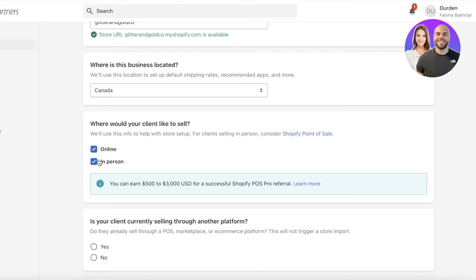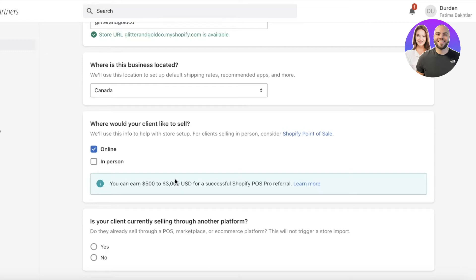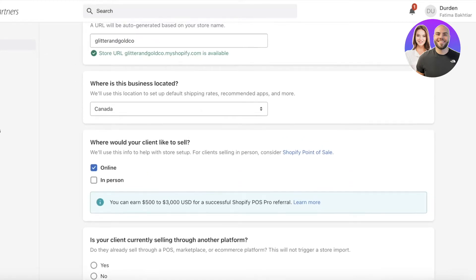Then you add where your client would like to sell. If you're building for a client that already has physical stores, you can select 'In Person,' but in our case we're looking to build completely online.